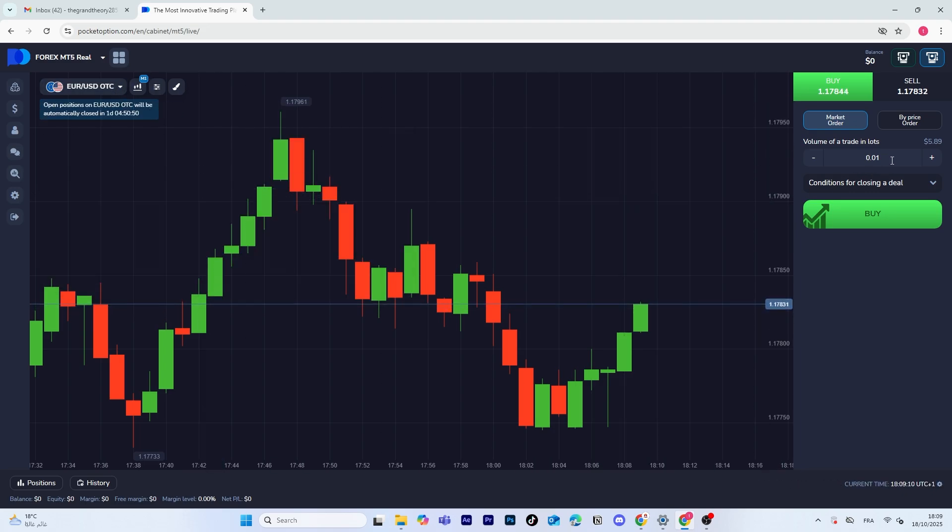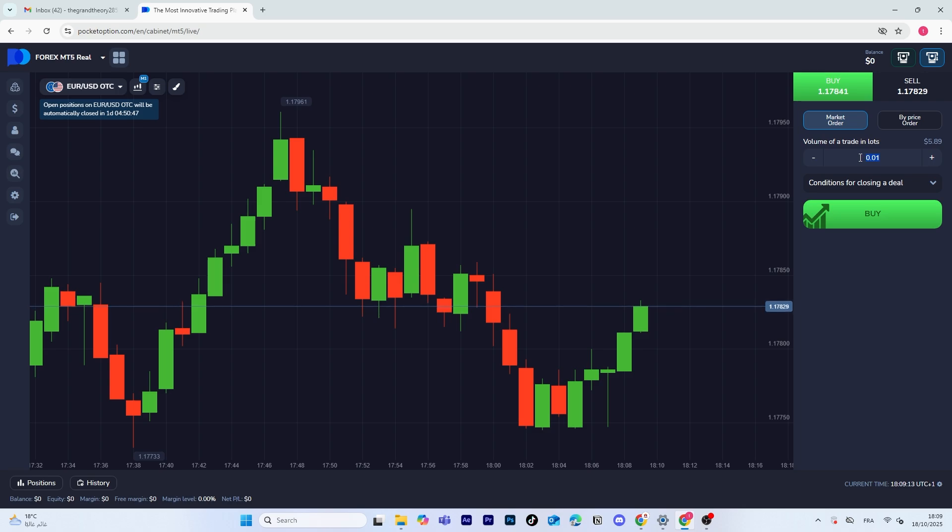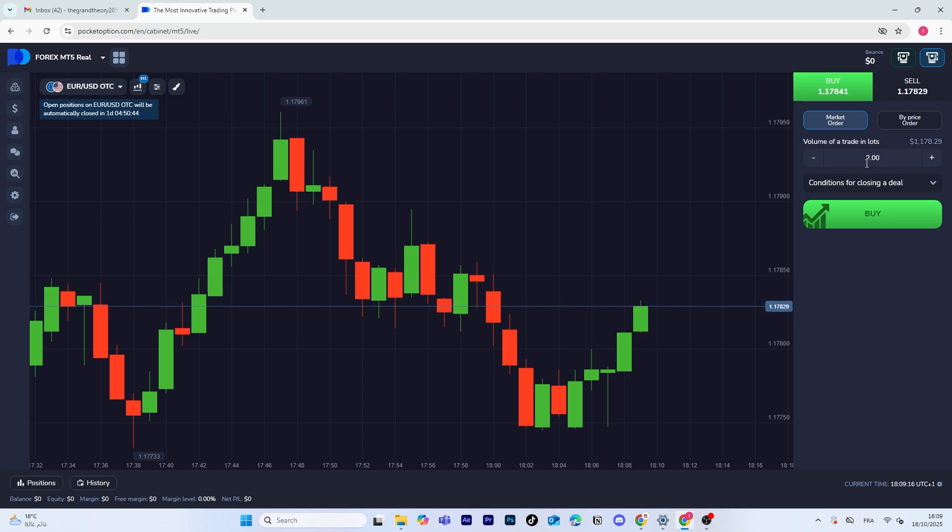After that, head over to the orders section and enter the amount you want to invest in your trade. You can also set your stop loss and take profit levels here.